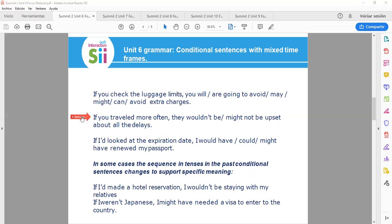If you traveled more often, they wouldn't be or might not be upset about all of the delays. If I looked at the expiration date, I would have, I could, I might have renewed my passport.